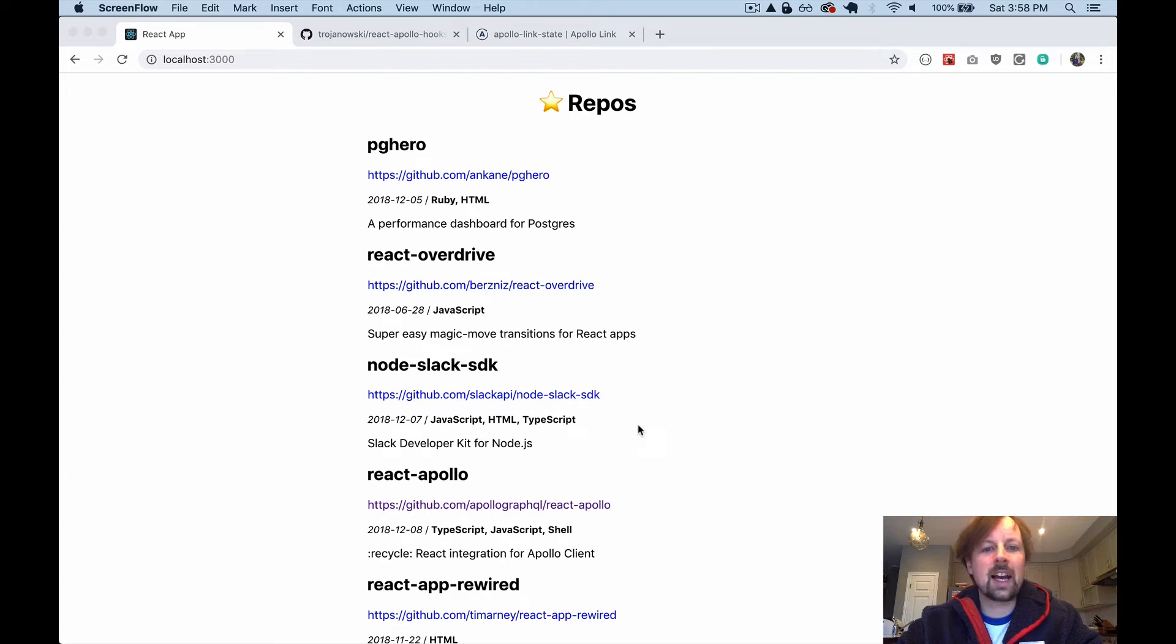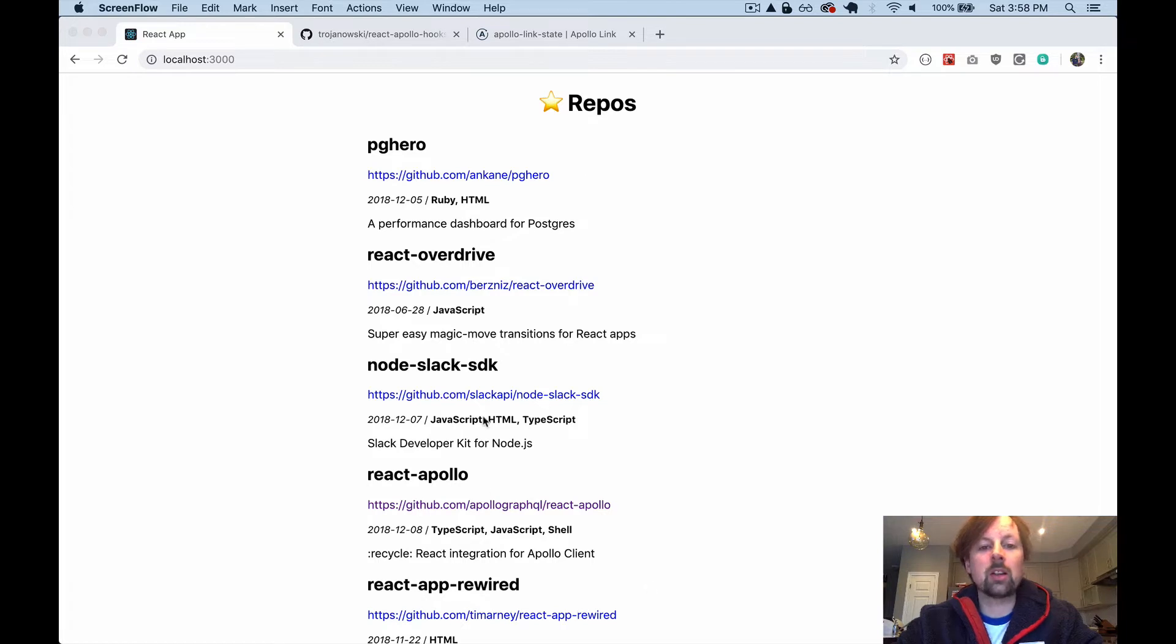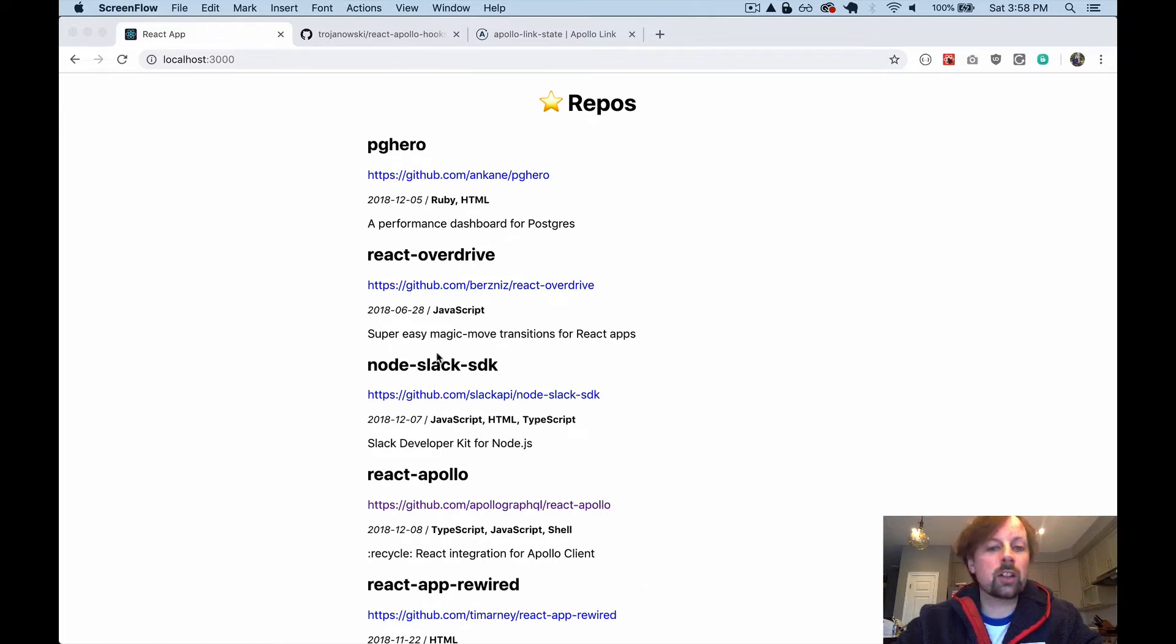Hey, how's it going? It's Lee Halliday, and today what we're going to look at is how to use Apollo in React to do some GraphQL queries, but we're going to convert it to use hooks.